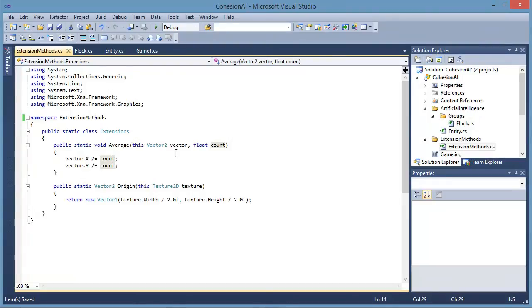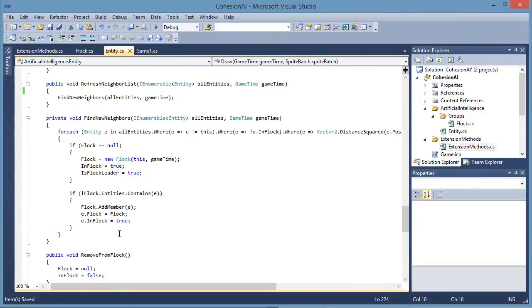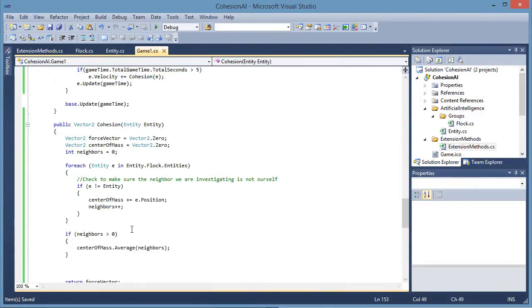So all I'm doing is averaging the vector by the count of the number of entities in the flock.